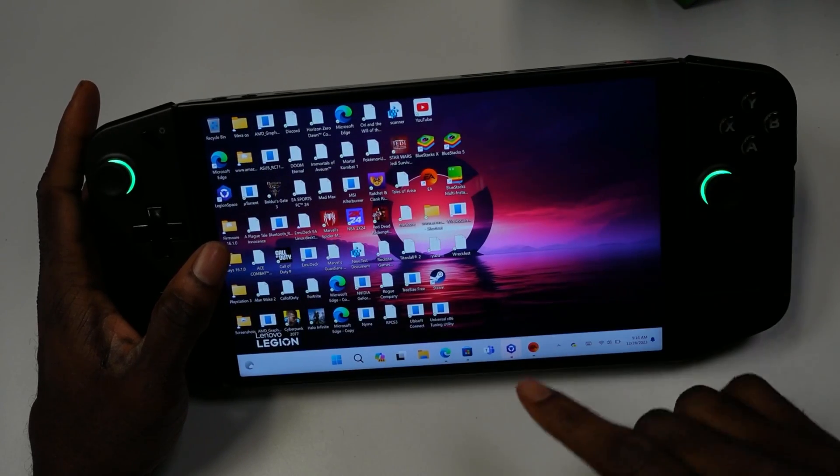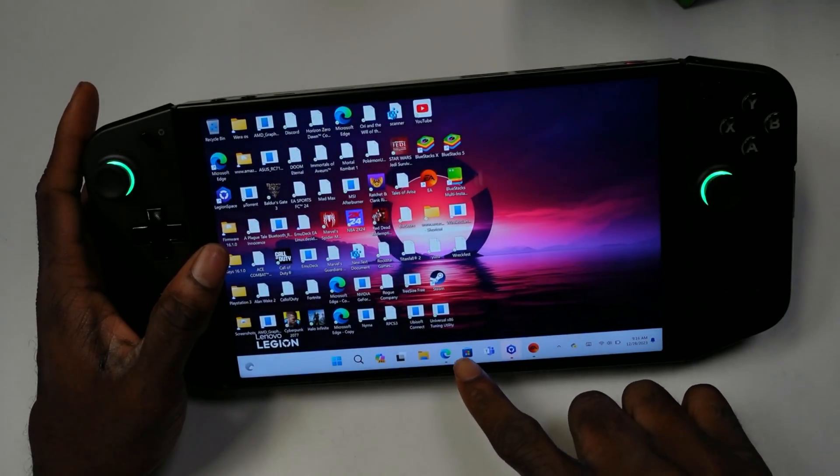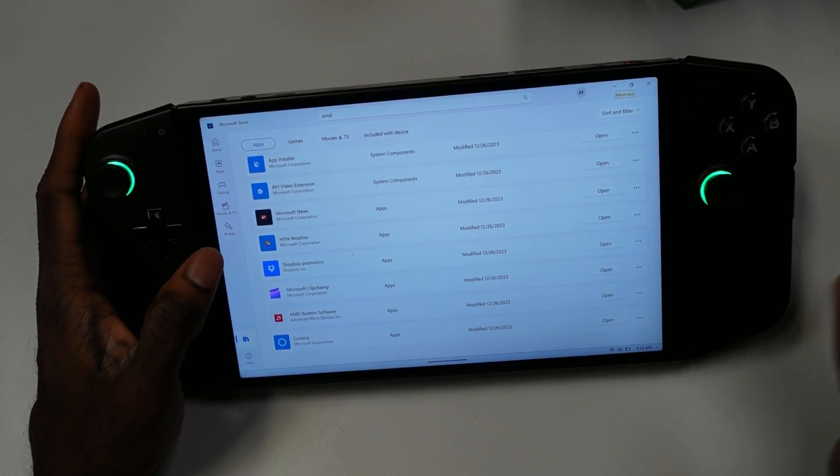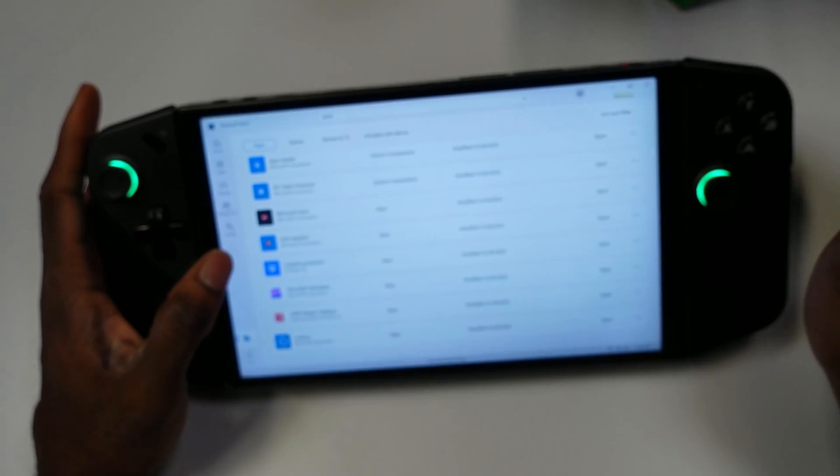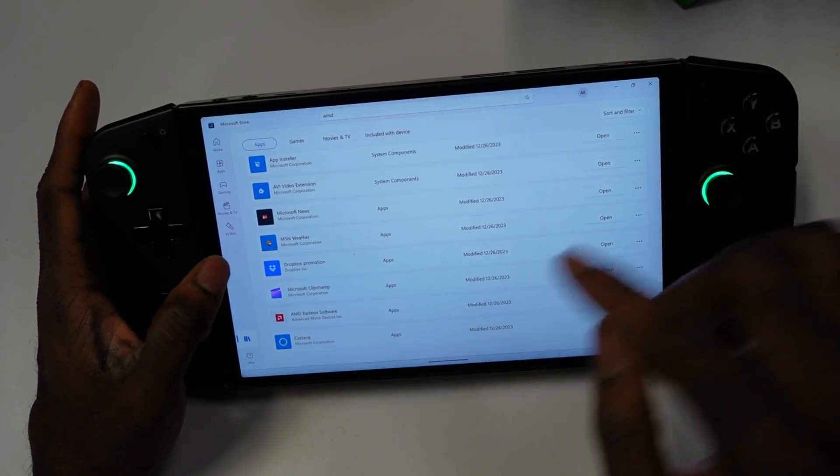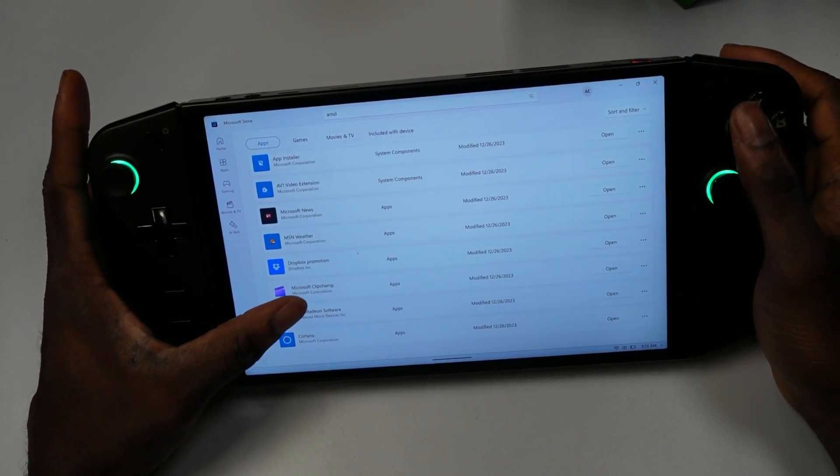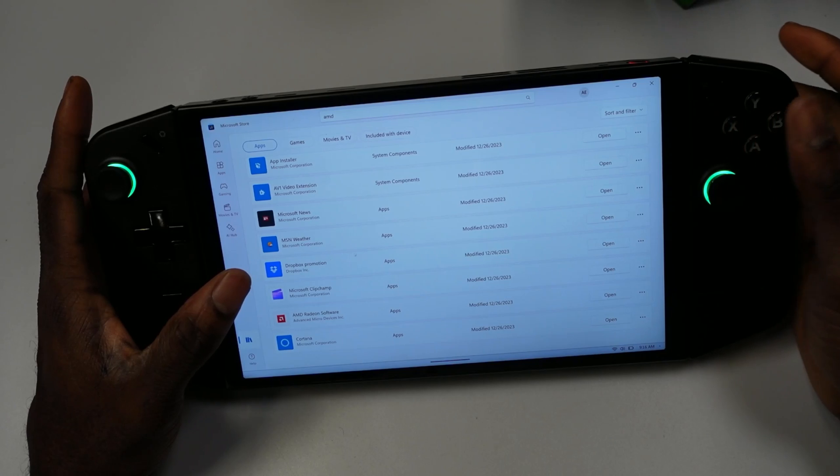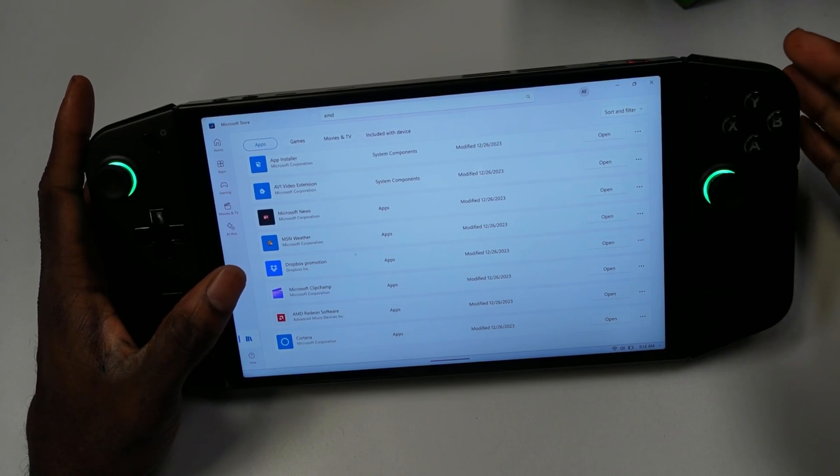In order to find it, you have to open up Microsoft Marketplace or Store. If you go to My Library, the AMD software is right here for you to install or download.